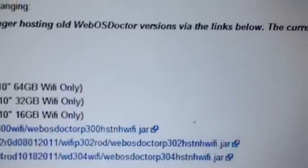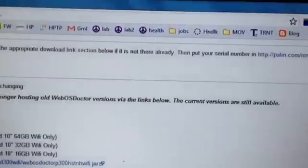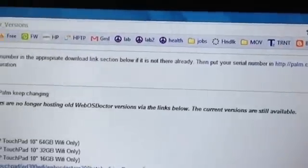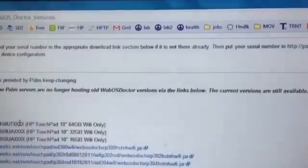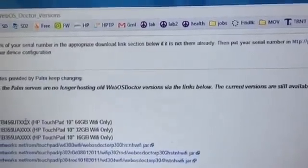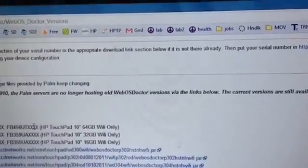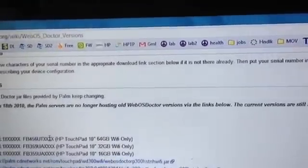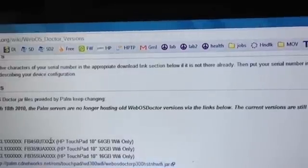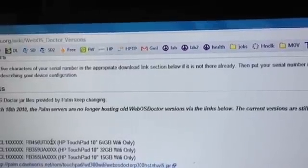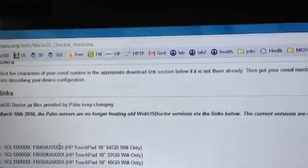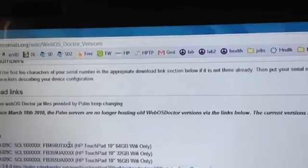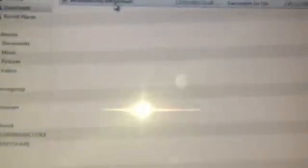It's gonna be a jar file so obviously you need Java installed in your computer. And I won't be able to show you on a Mac but of course I'm gonna show you on Windows. For Mac if you read the comments on one of my videos you will see how to fix it on Mac. So I'm going to go back and download that WebOS doctor and I'm just gonna go ahead and double click on it.